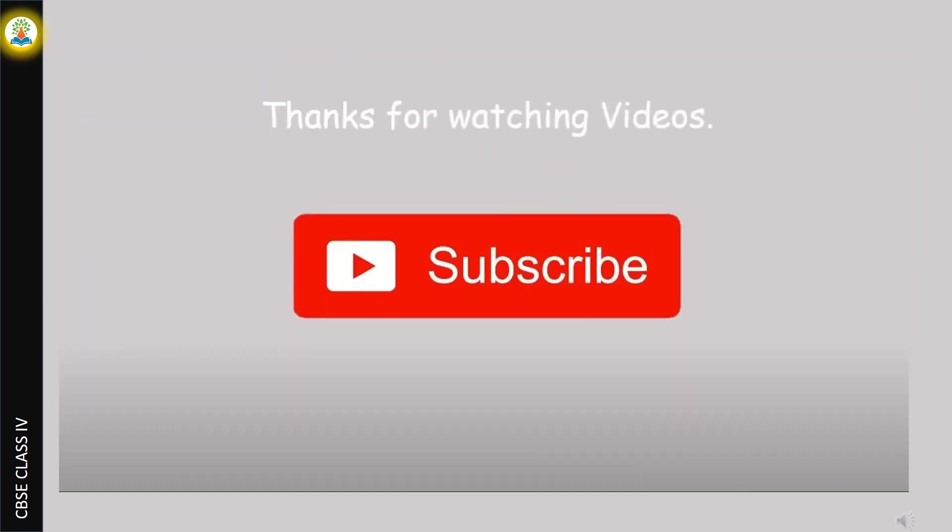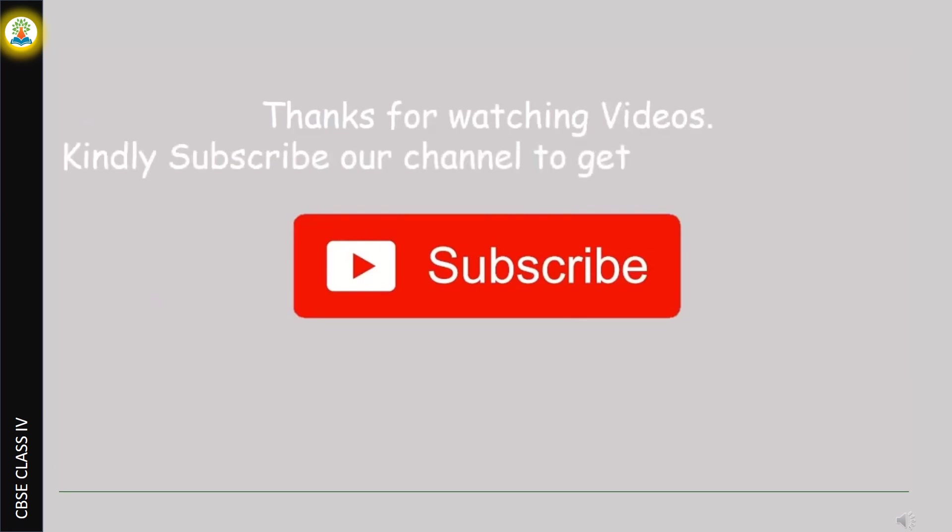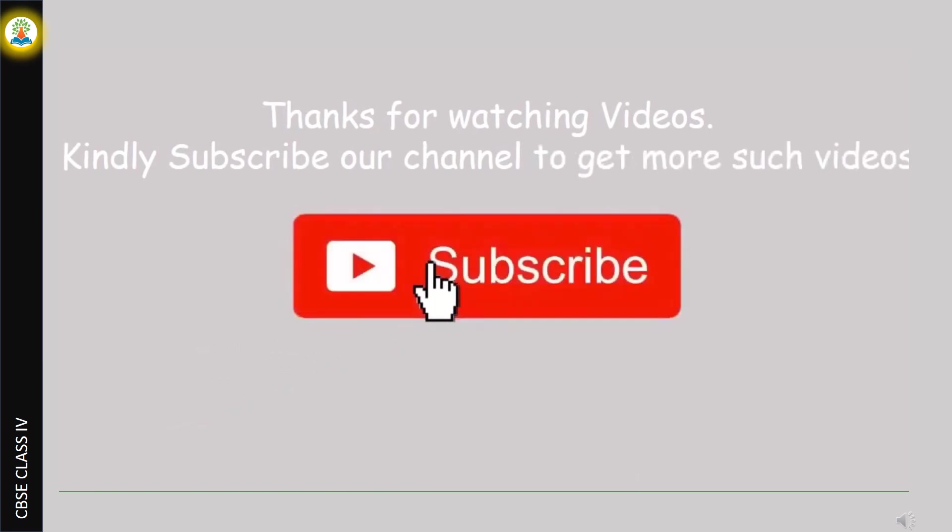We have uploaded videos for various topics of CBSE class 4. The links to these videos are given below in the description. We are planning to upload higher classes. Kindly subscribe to our channel and like our videos, which motivates us to create more useful content.